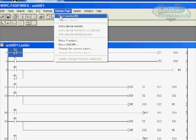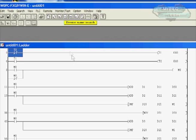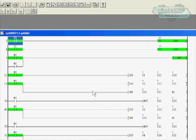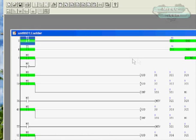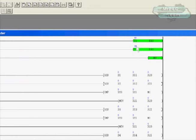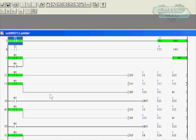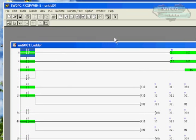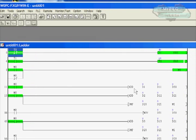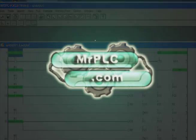We'll do monitor, start monitor. We get the green bars and we can see our counters counting in here. We wrote a little program to demonstrate an FX PLC. That's pretty much it as far as walking through the USB side of a USB SC09 FX cable. Thanks for watching this video. This is Chris from Mr. PLC. Thank you.